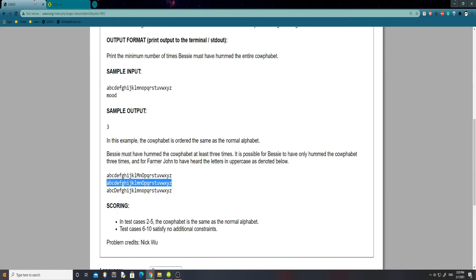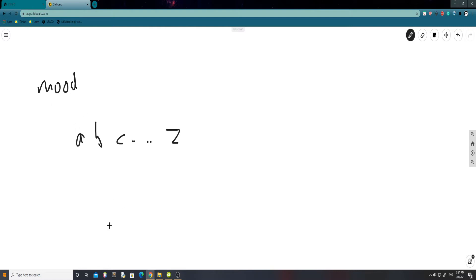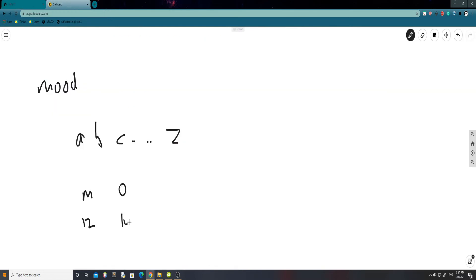So for example, if they gave us 'mood' and the alphabet A through Z: M is the 12th letter of the alphabet, so M is going to be at index 12. Then we can say O — O is just two letters away from M, so it's going to be at index 14. That's fine, because 12 to 14 is in ascending order, so there's nothing wrong there. That means Bessie can sing one song of the alphabet and include both of these letters.